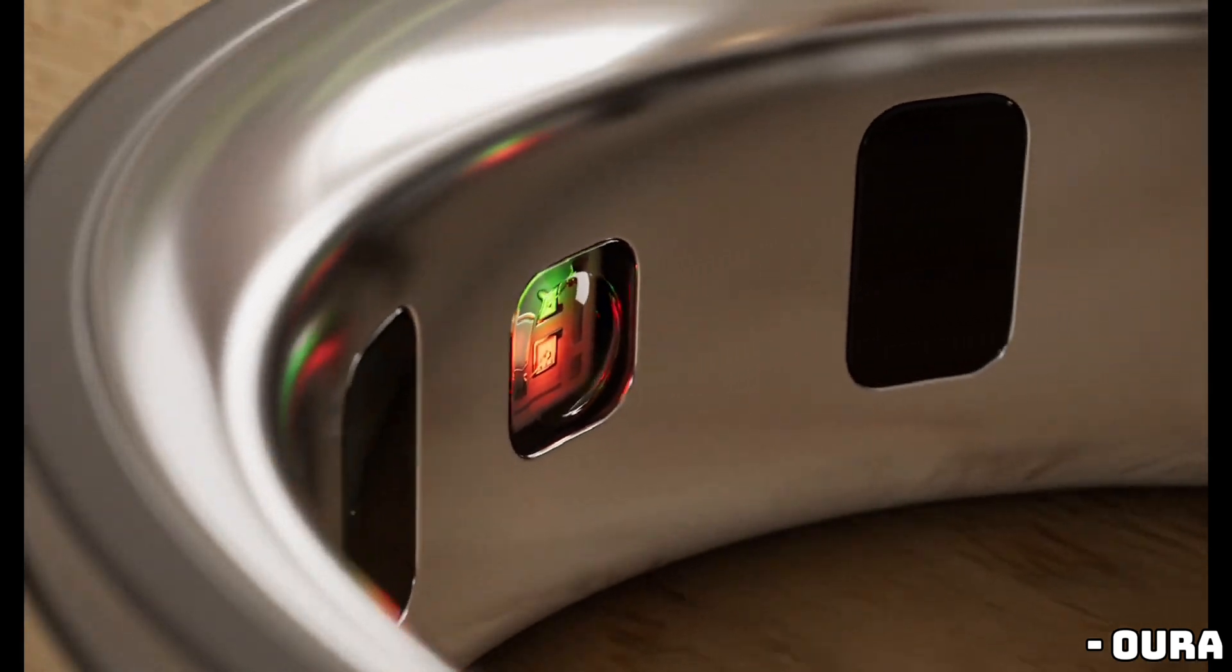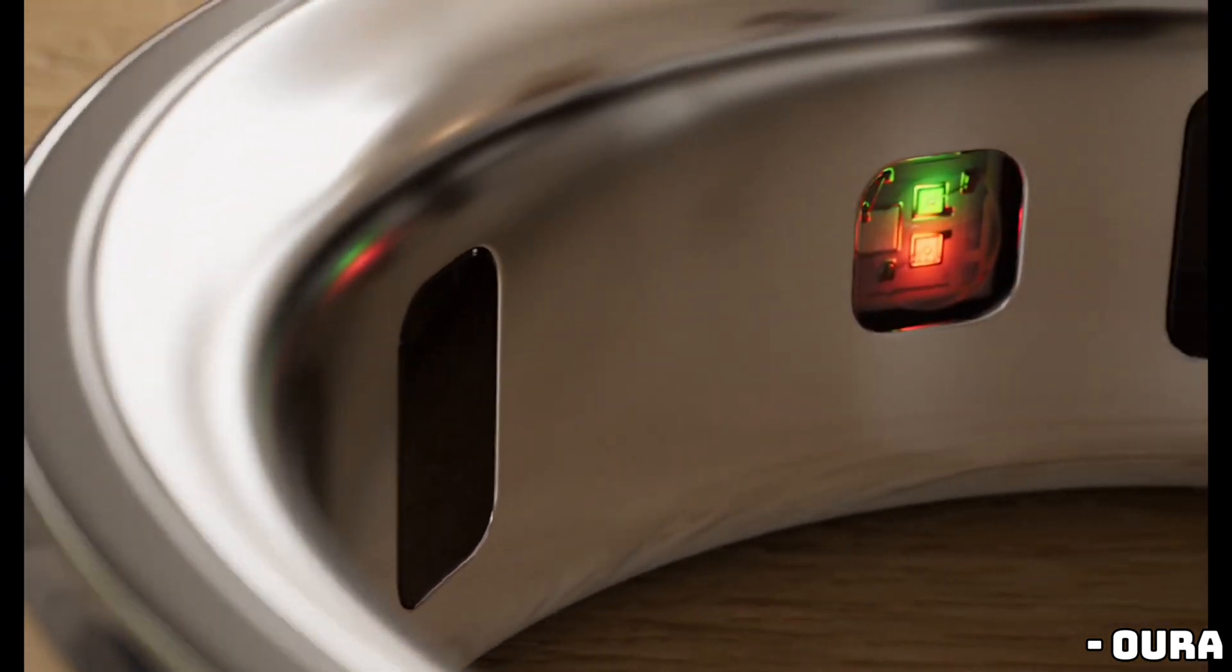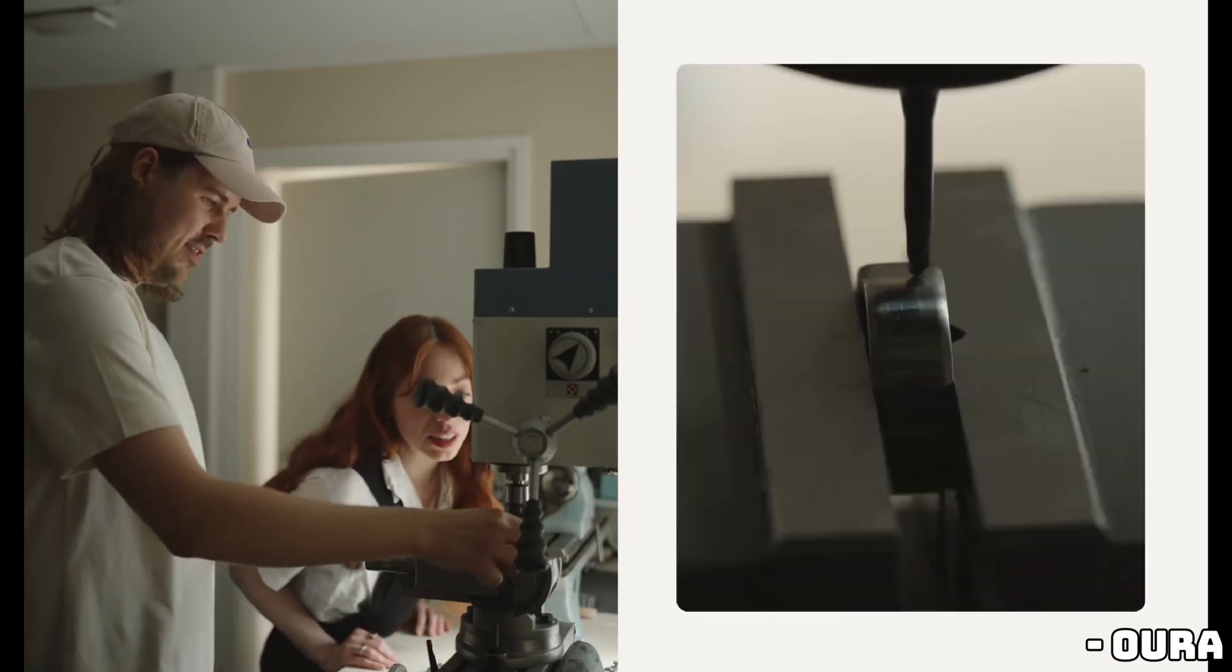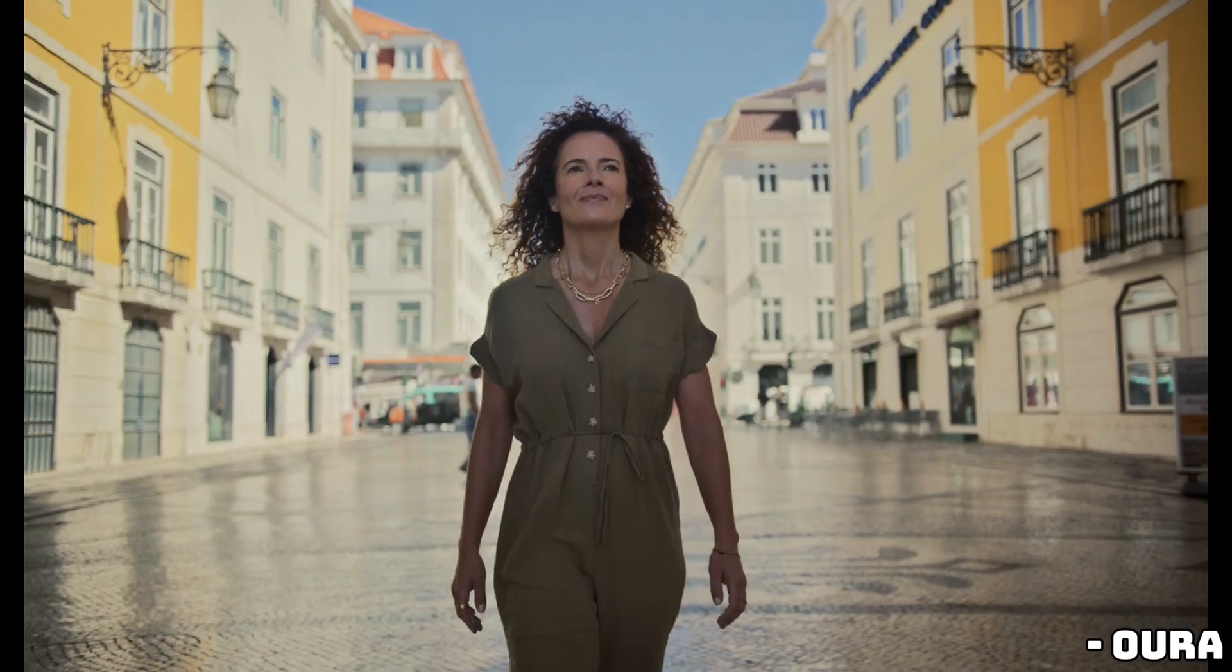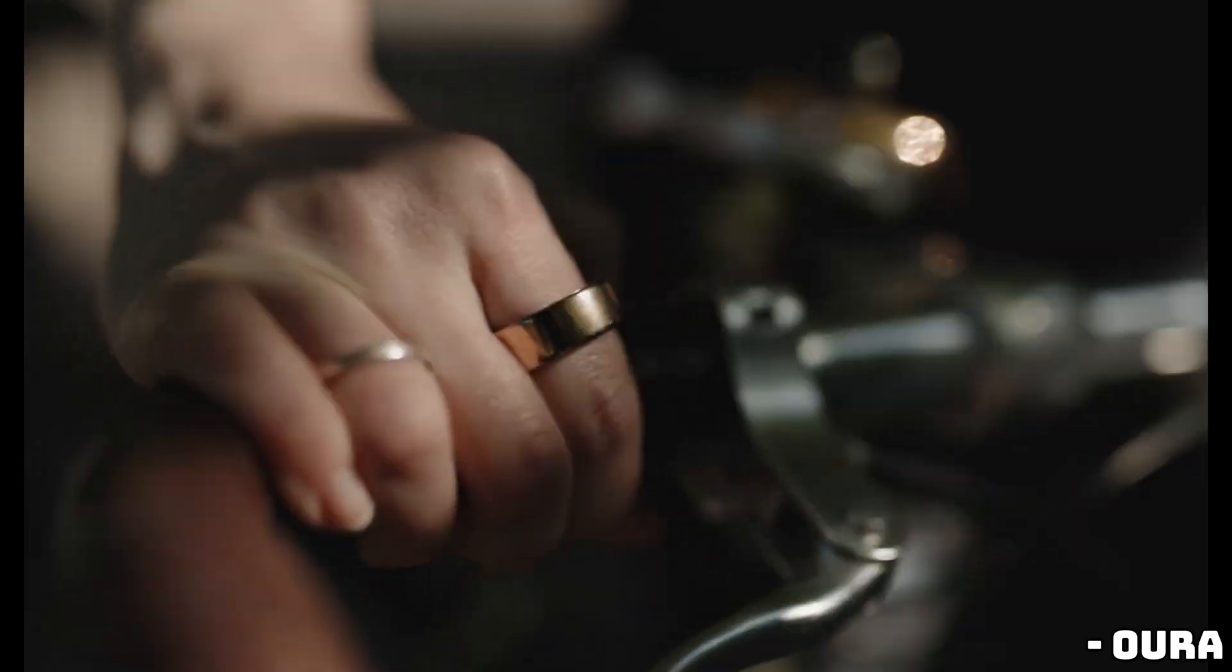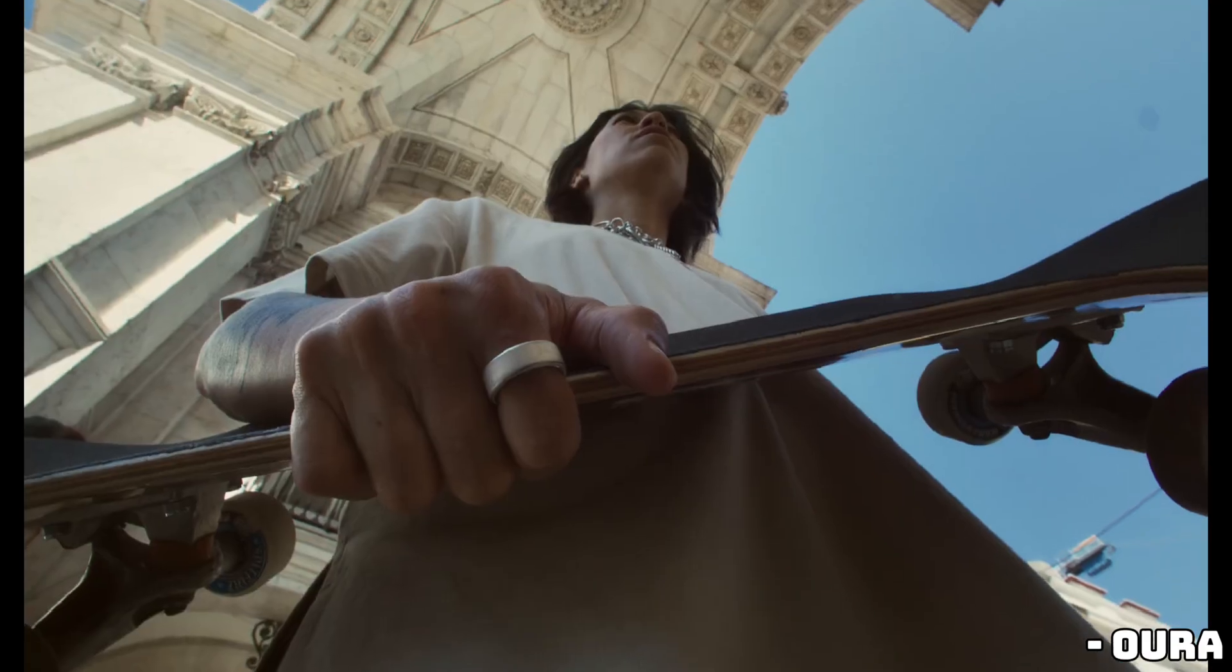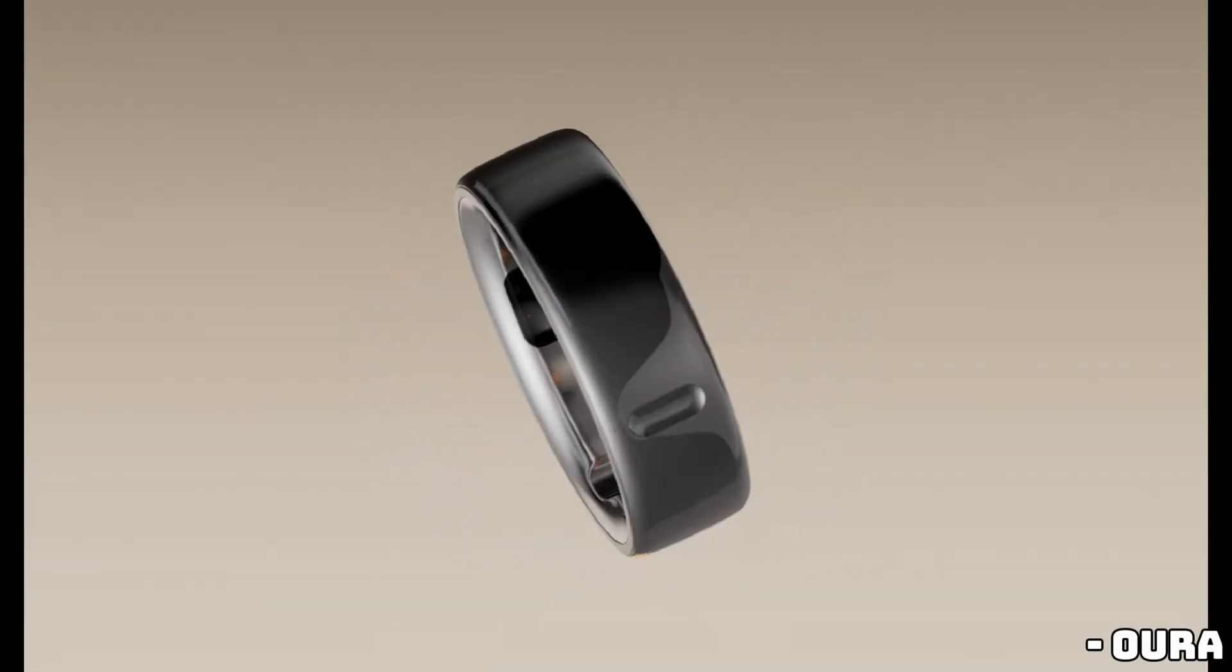The first thing you'll notice is the sleeker, slimmer design. The Oura Ring 4 is fully made of titanium now, no more epoxy interior like in the older versions. And if you're a fan of the rounder Horizon models, you're in luck, because all of the Oura rings are now completely round with no flat edges.